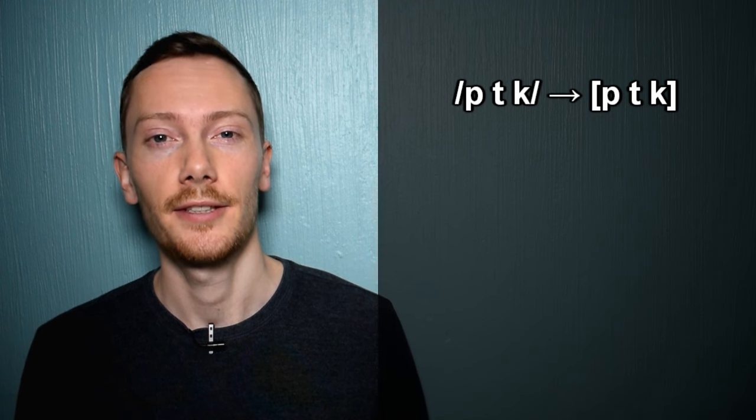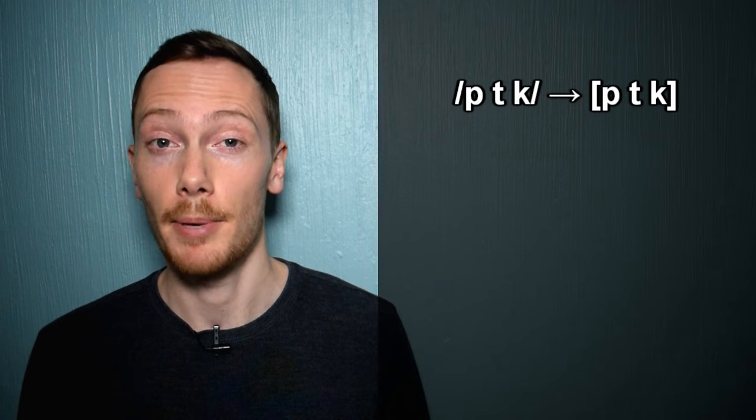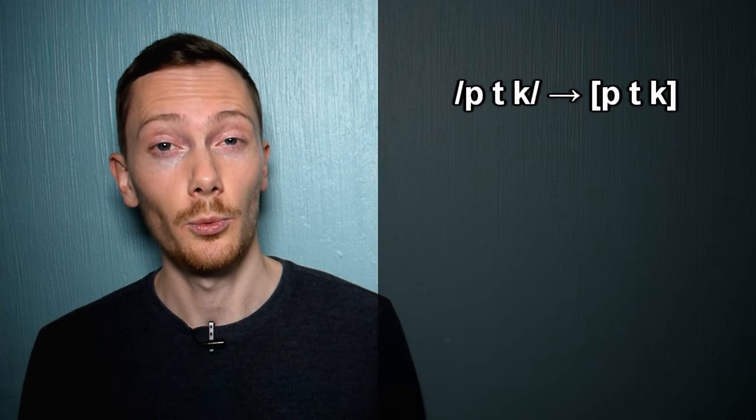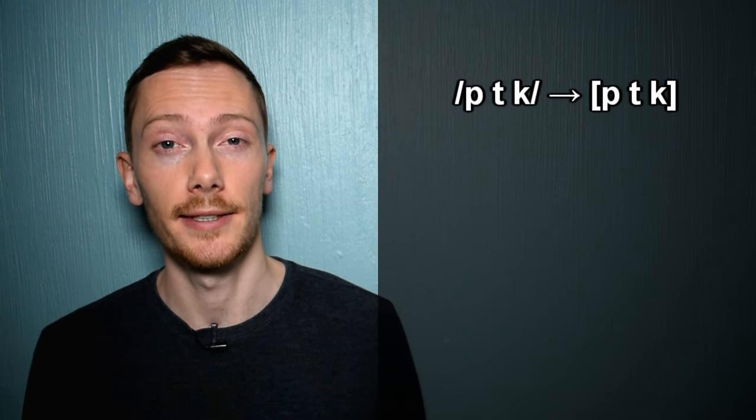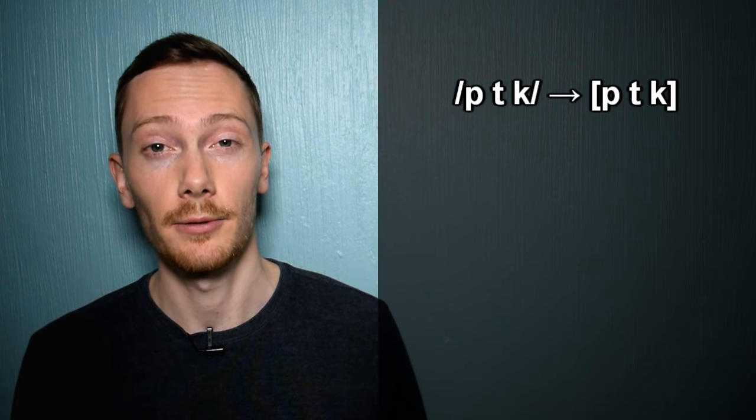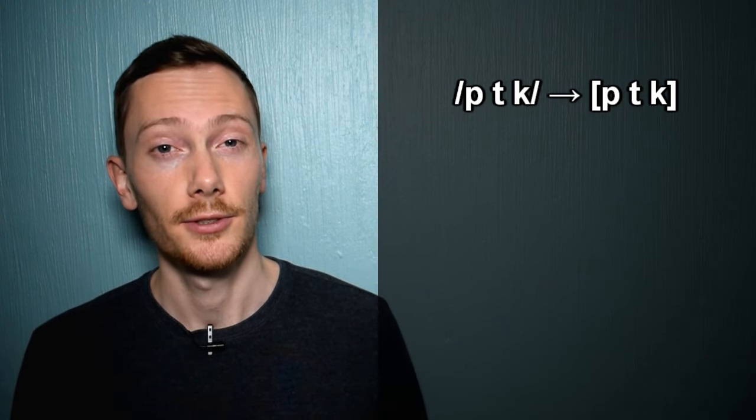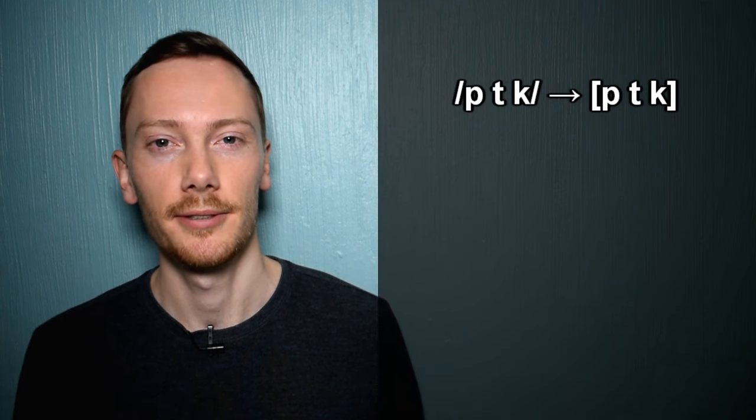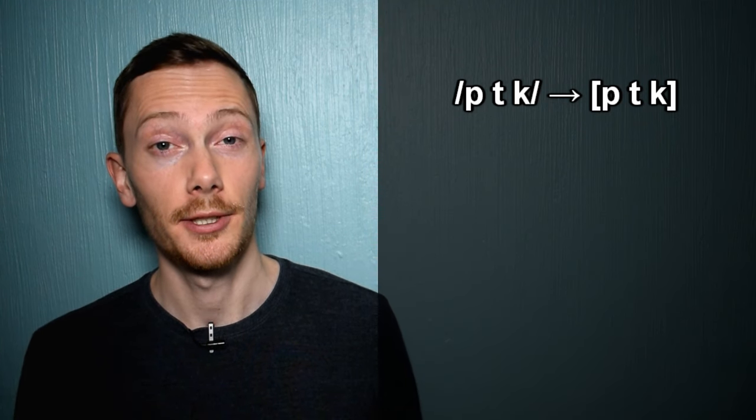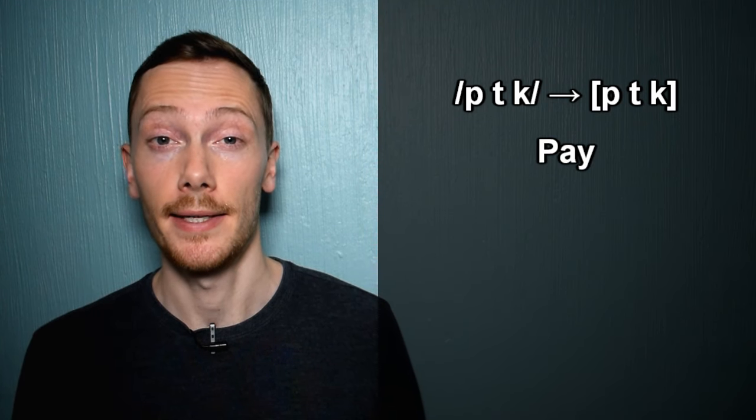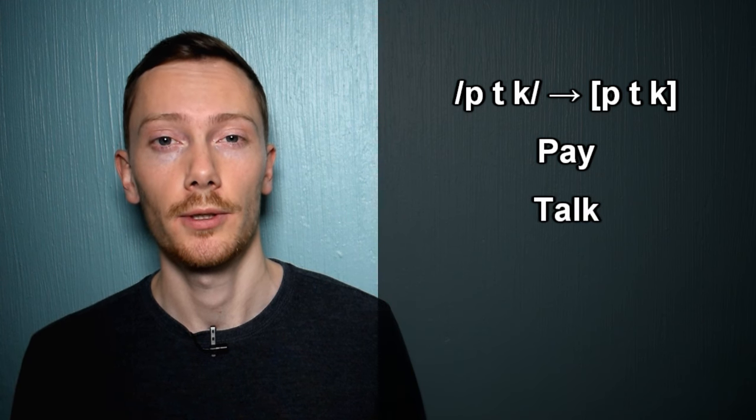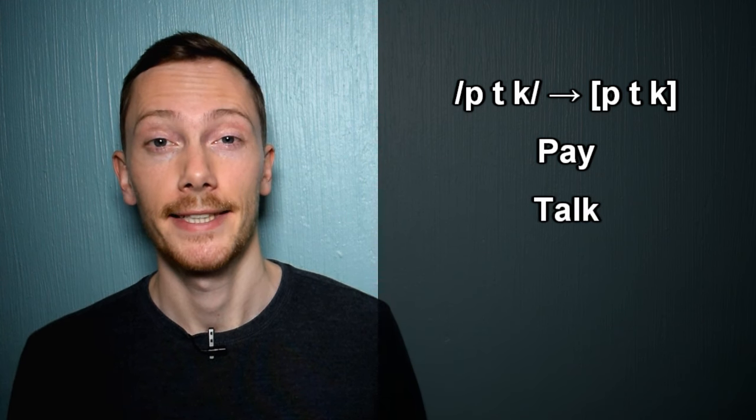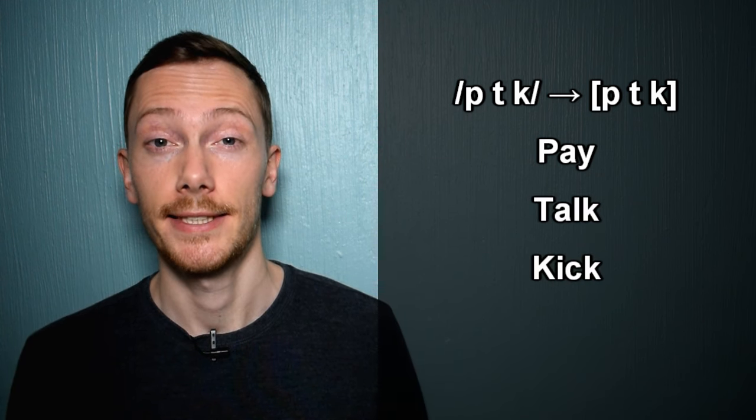Finally, the voiceless plosives are weakly aspirated in some accents. This means there's no delay before the following vowel sound, so no extra breath can be heard. For example: pay, talk, kick, tell.